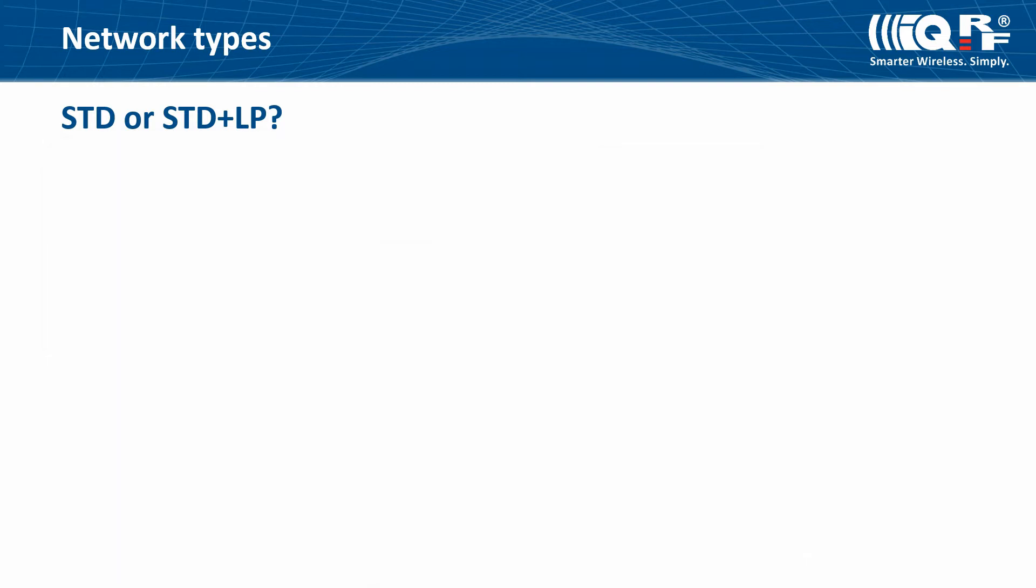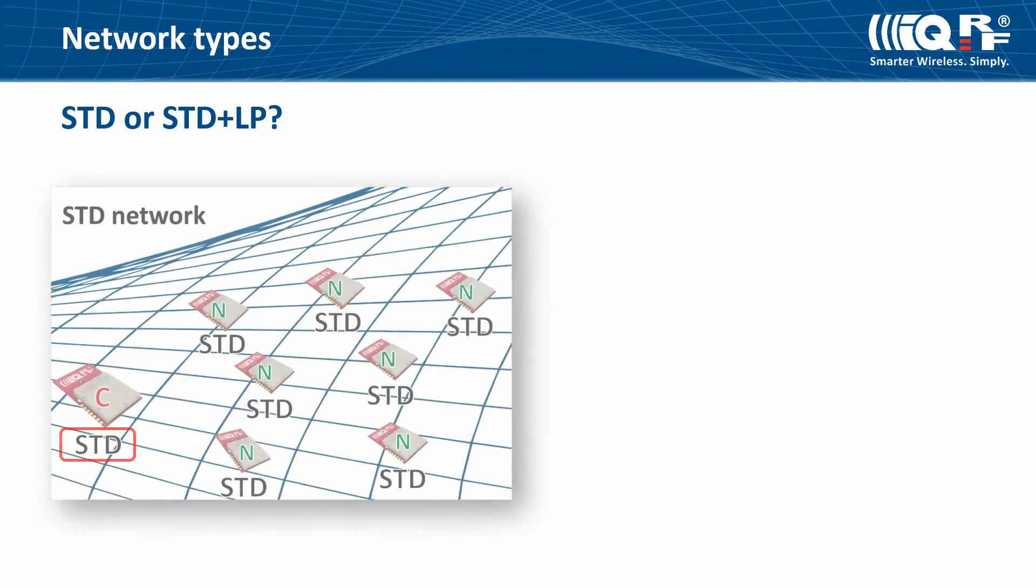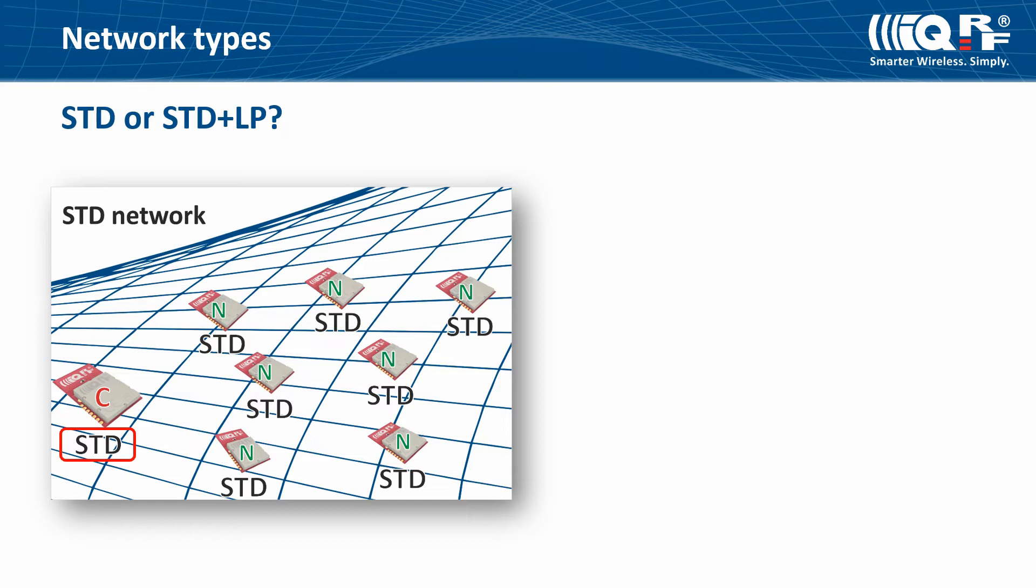When creating a new network, decide which network type, STD or STD plus LP, you need. In the STD network, only nodes operating in STD RF mode are allowed. If you don't plan to add new LP devices, you can set the coordinator for STD network.